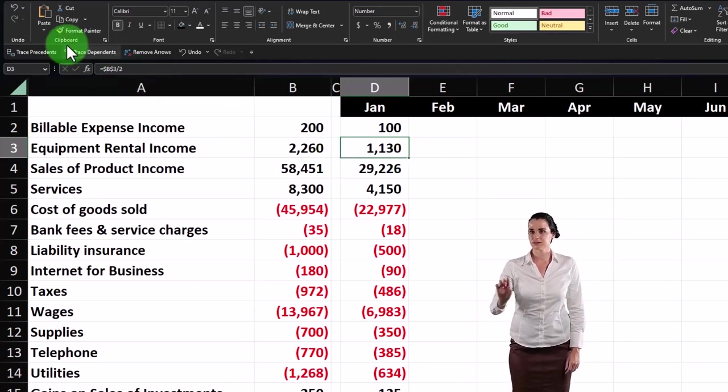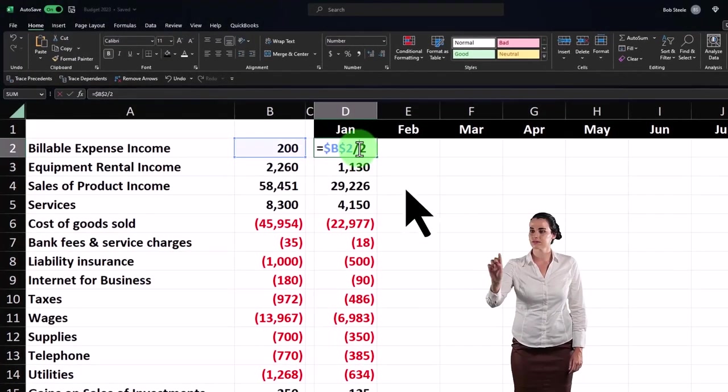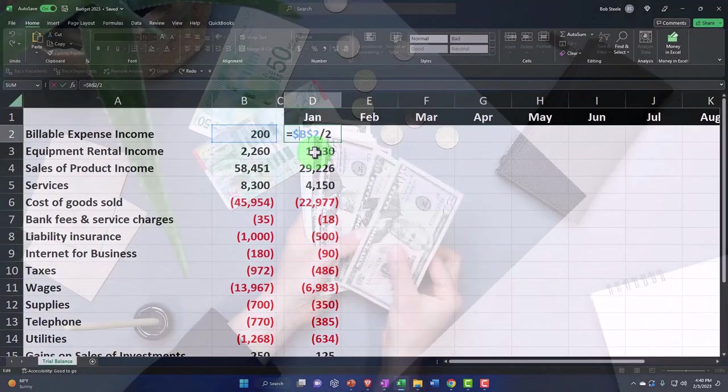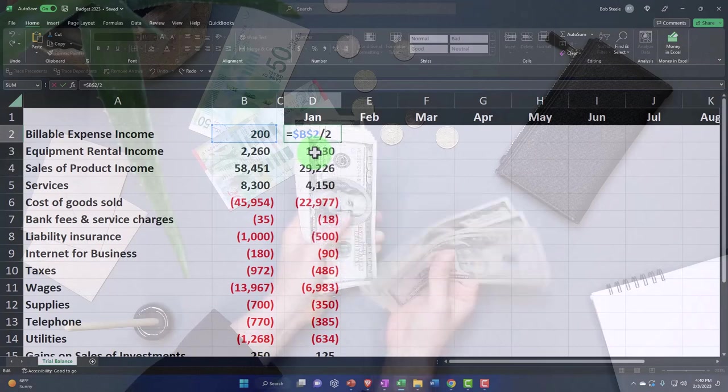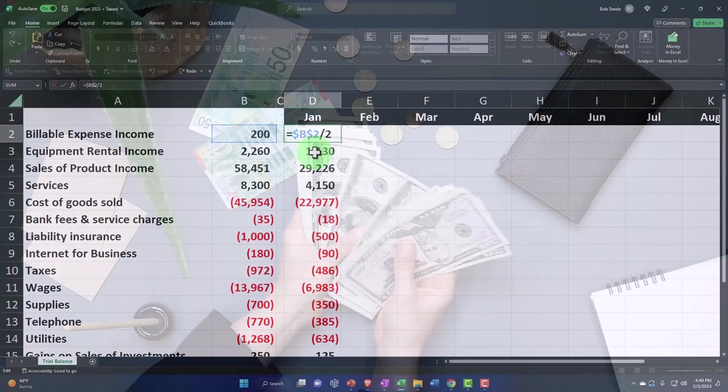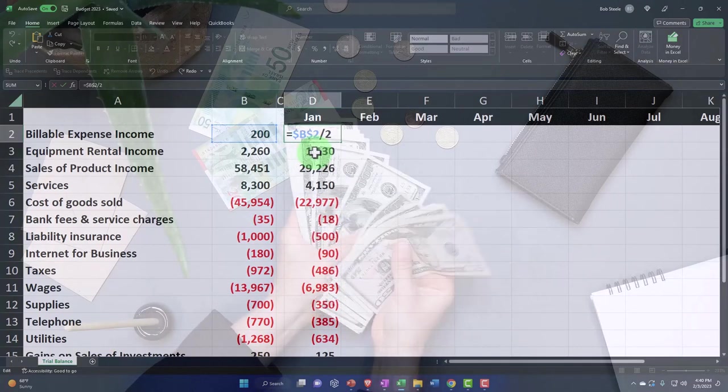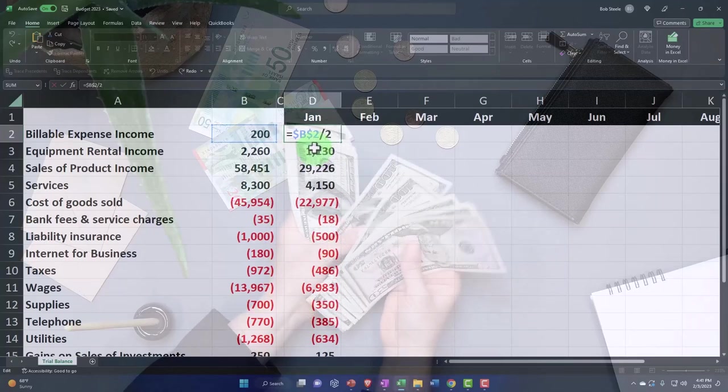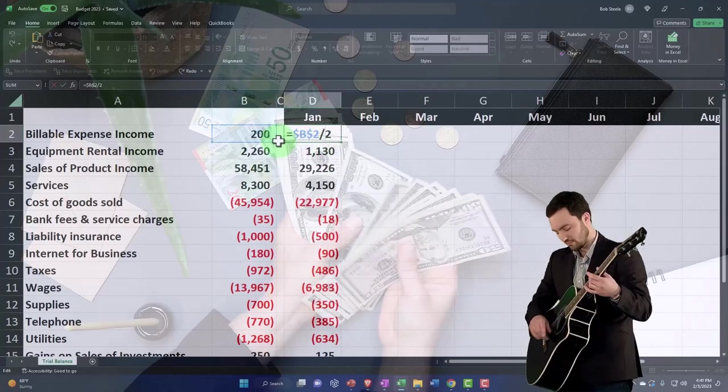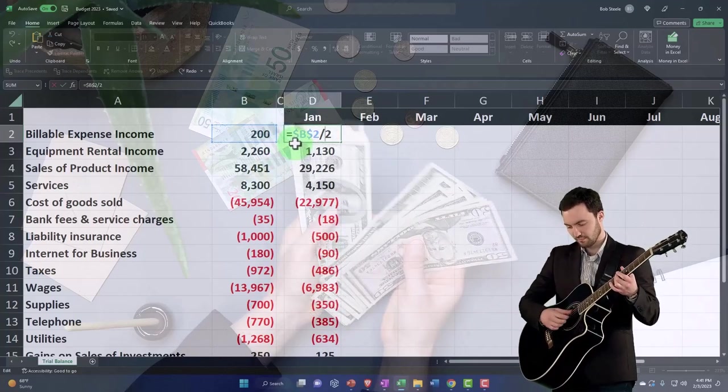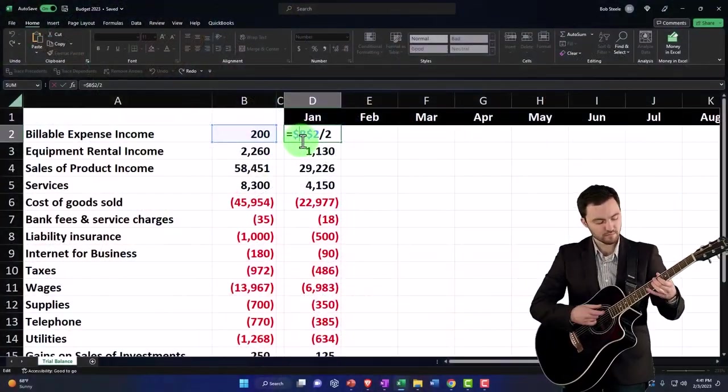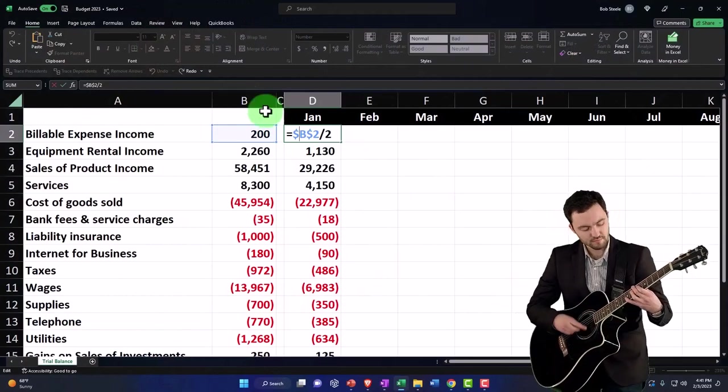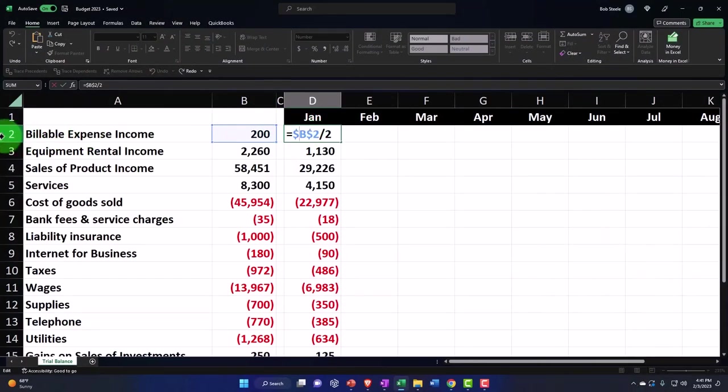We could also use a mixed reference. So if I look at what the absolute reference is doing here, we've got a dollar sign before the B, a dollar sign before the two. And what that's doing in total is saying no matter where I move this thing, whether I move it down or to the right, I want you to keep the same reference at that 200 for B2. Now specifically, the B means that I want you to keep the column B, and the two means that I want you to keep the row two.